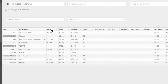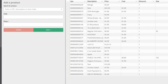We also support label printing for shelf tags and shelf price labels. Most stores use print software like Bartender or Avery, and our system will extract all the data needed for those labels and output it to a file.